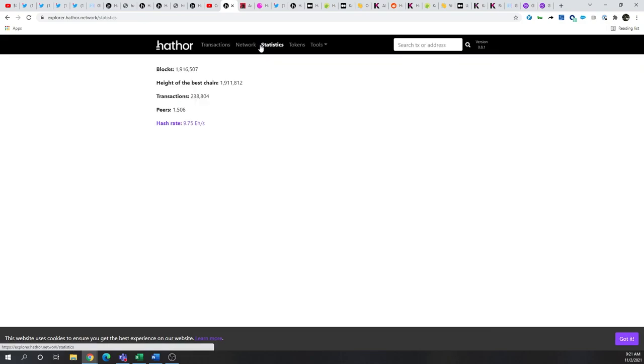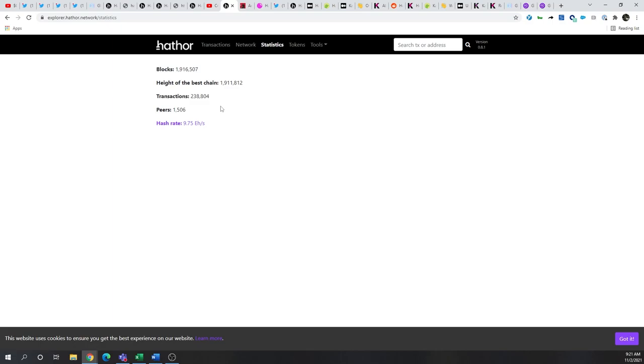I can go look at statistics, and if this shows and goes back to mainnet launch, which if you remember was January of 2020, you have just over 238,000 transactions.